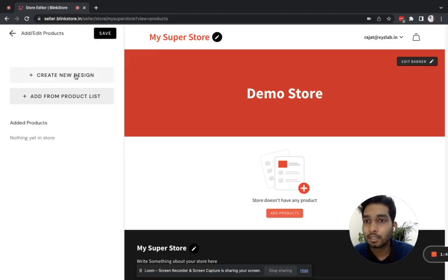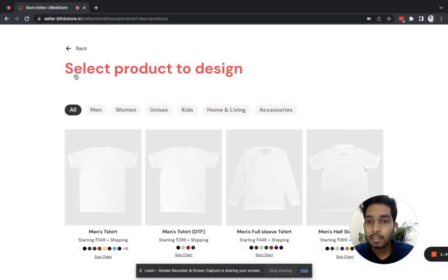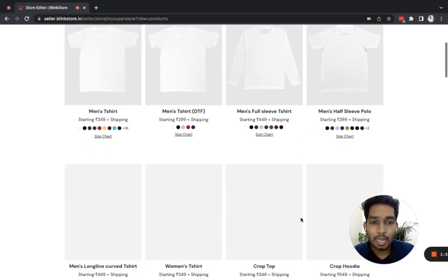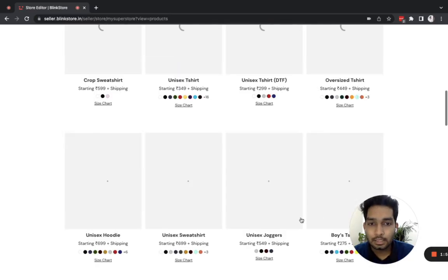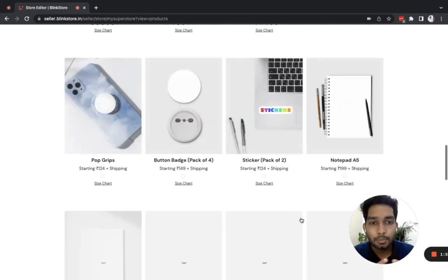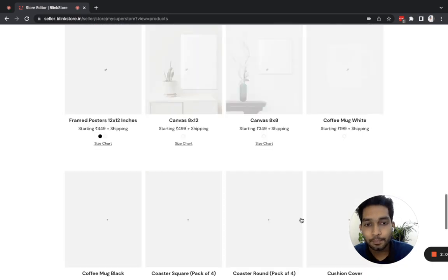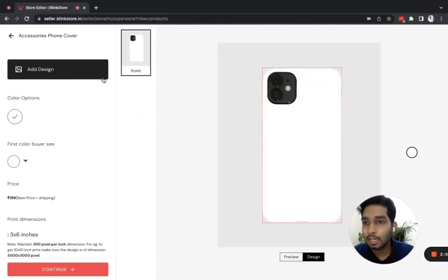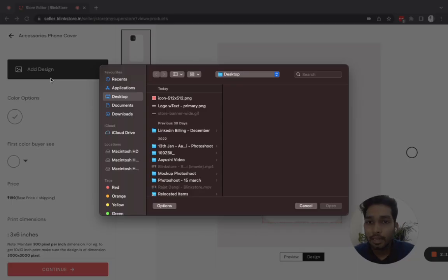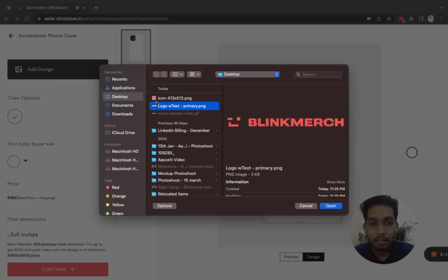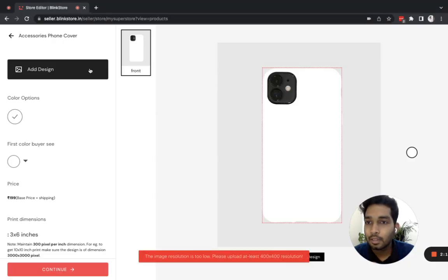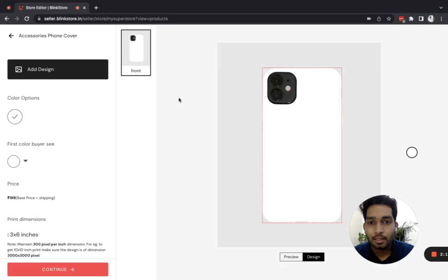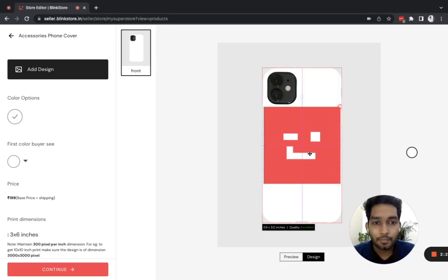Now let us move to adding our first product to the store. I'll click on add/edit product, create a new design, and here comes the entire catalog supported on Blinkistore. As of now we have around 41 products in apparels, accessories, and home decor. For the demo I'm going to choose a phone cover, click on add design, and upload an icon.